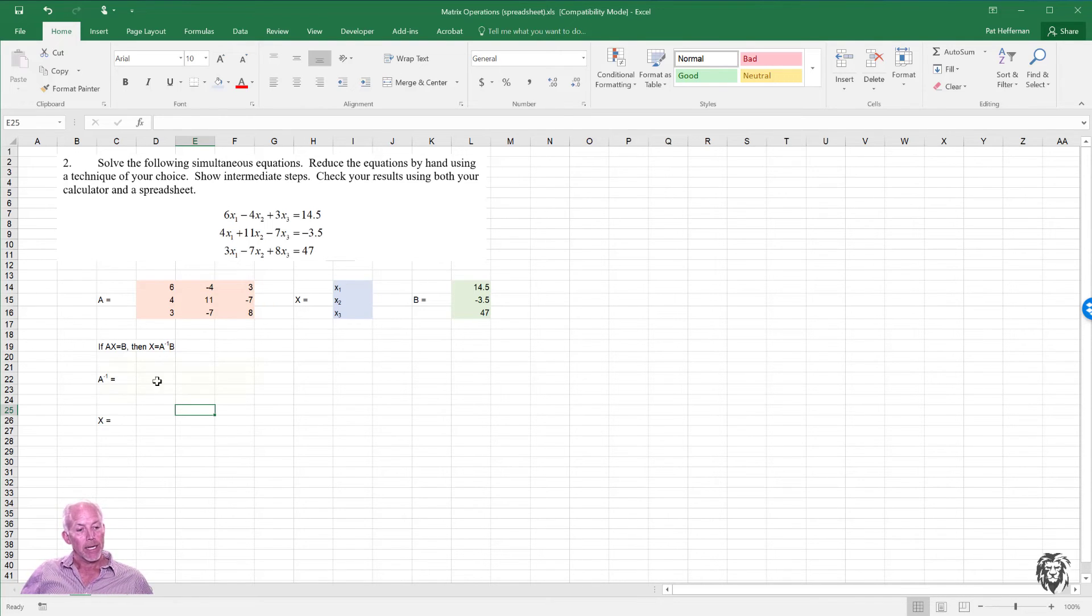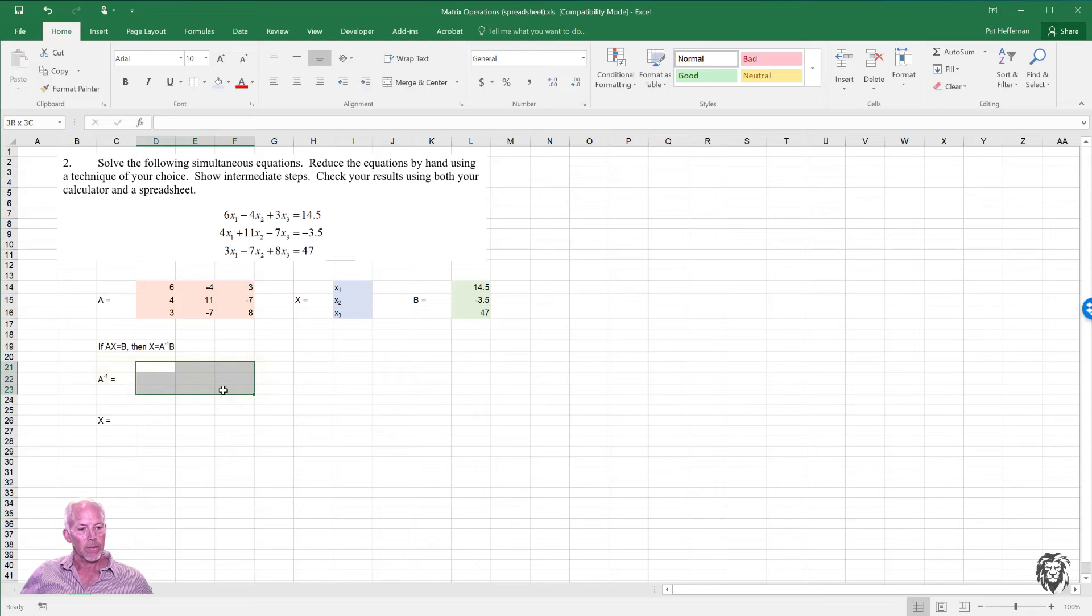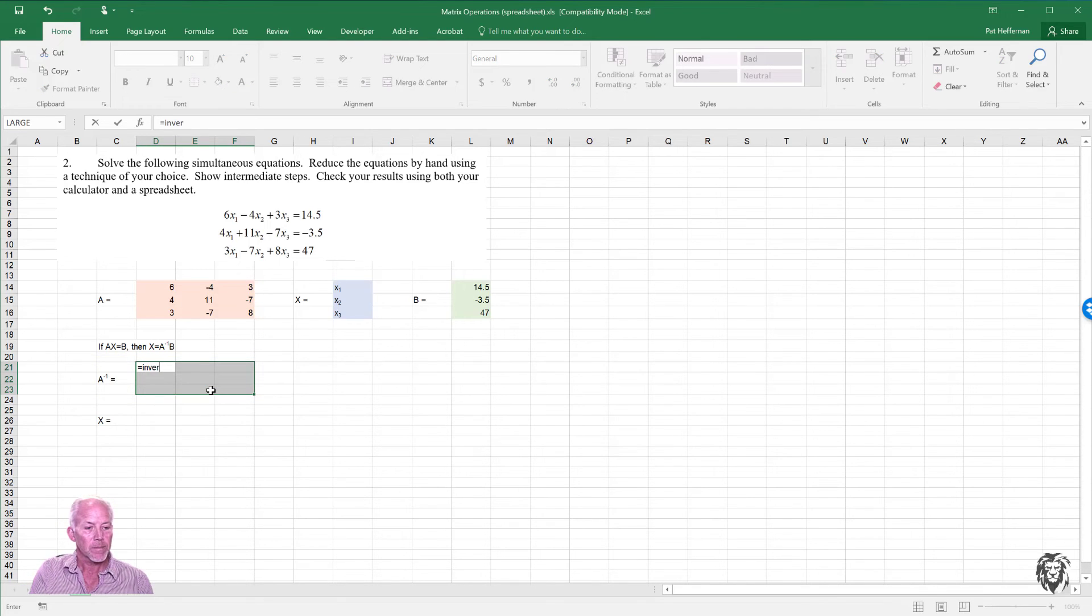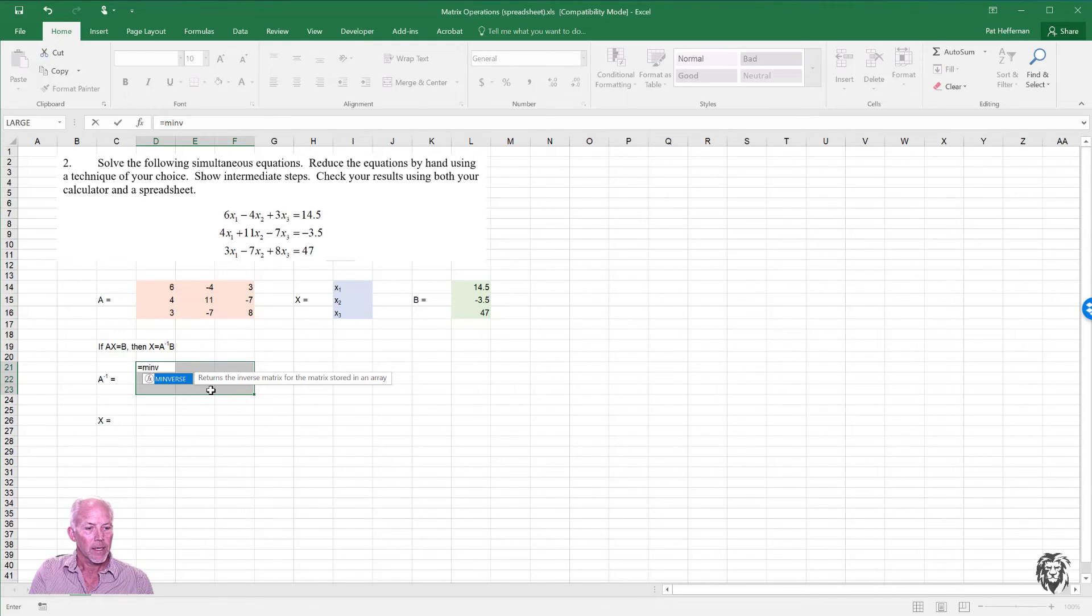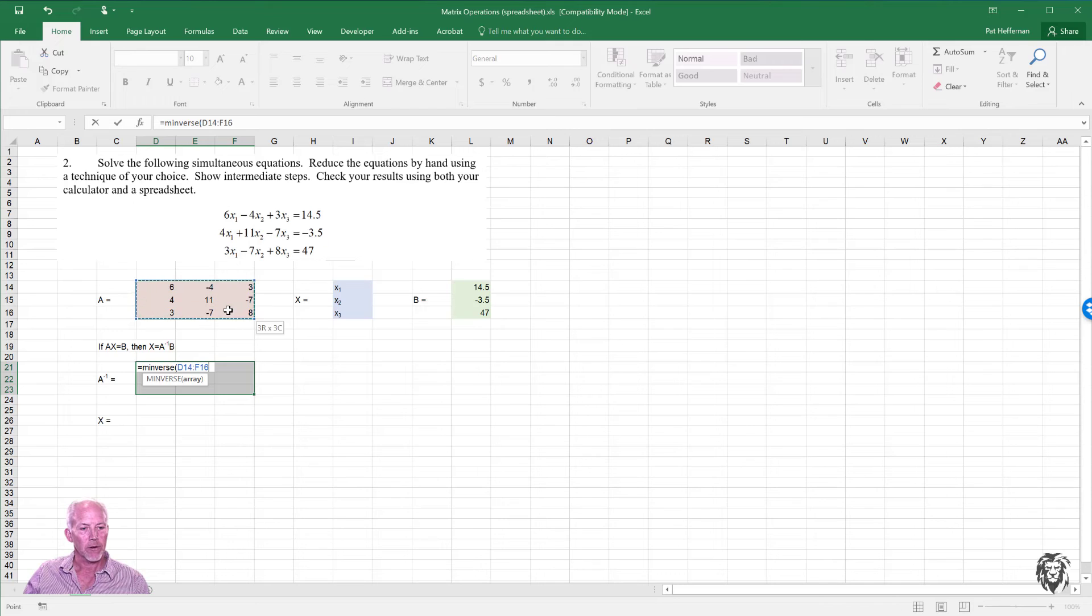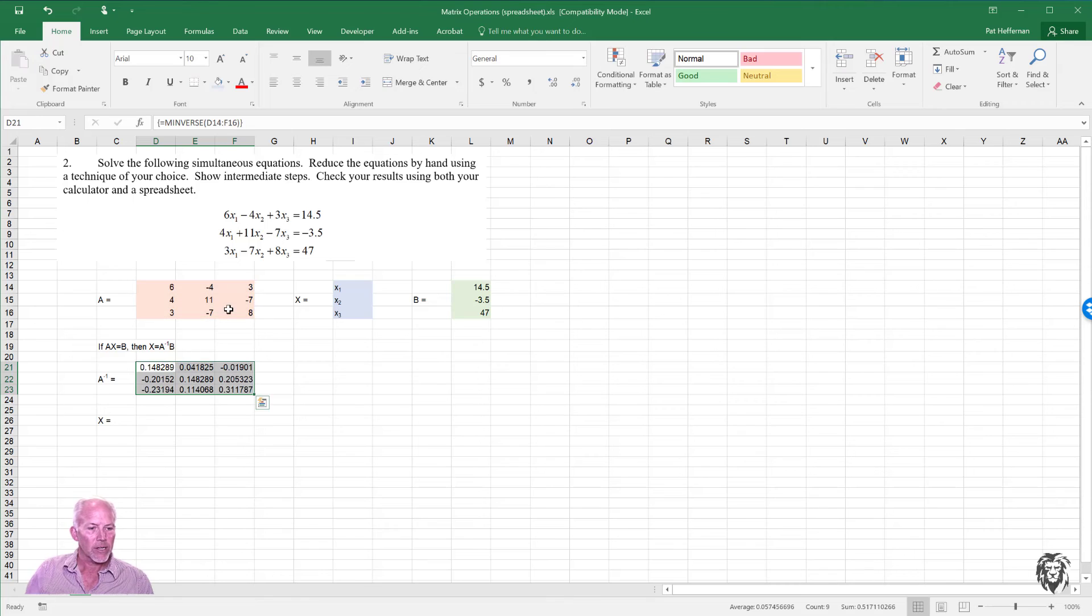So again, we need to know the output. A inverse, A is a 3 by 3. A inverse will also be a 3 by 3. So let's highlight that area. 3 by 3. Start typing. Inverse. Oops, sorry. I forgot my MINVERSE. Type it correctly. Highlight my matrix that we're inverting. Close my parentheses and control shift enter. We have the inverse.